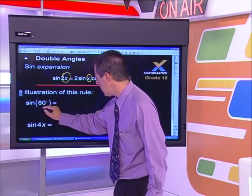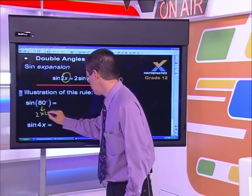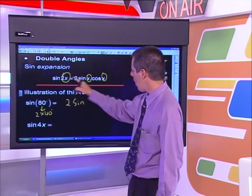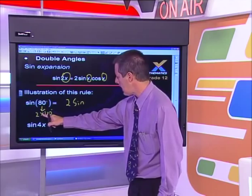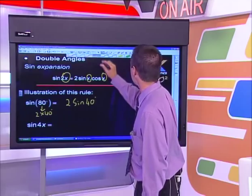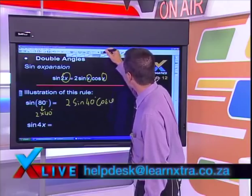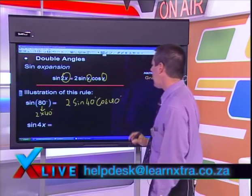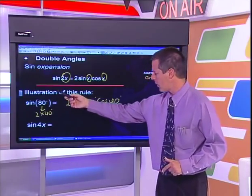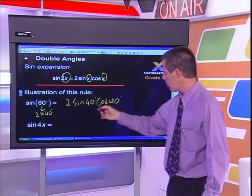Let me illustrate: sin(80) can be written because 80 = 2 × 40, so sin(80) = 2·sin(40)·cos(40). Similarly, sin(4x): since half of 4x is 2x, we get sin(4x) = 2·sin(2x)·cos(2x). We can even go further — expanding sin(2x) inside: sin(2x) = 2·sin(x)·cos(x). So sin(4x) = 4·sin(x)·cos(x)·cos(2x). You can apply the rule as many times as needed.